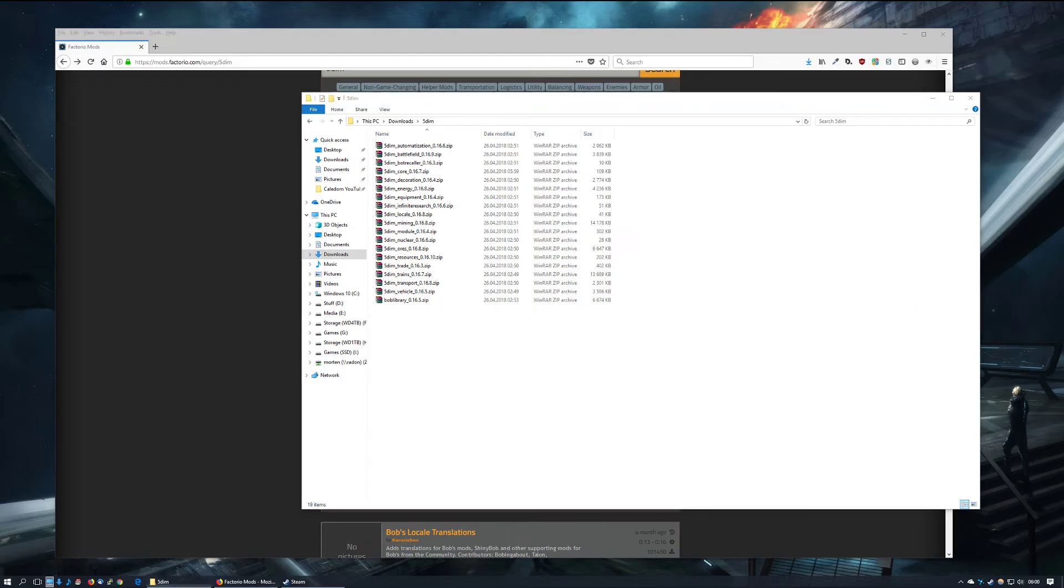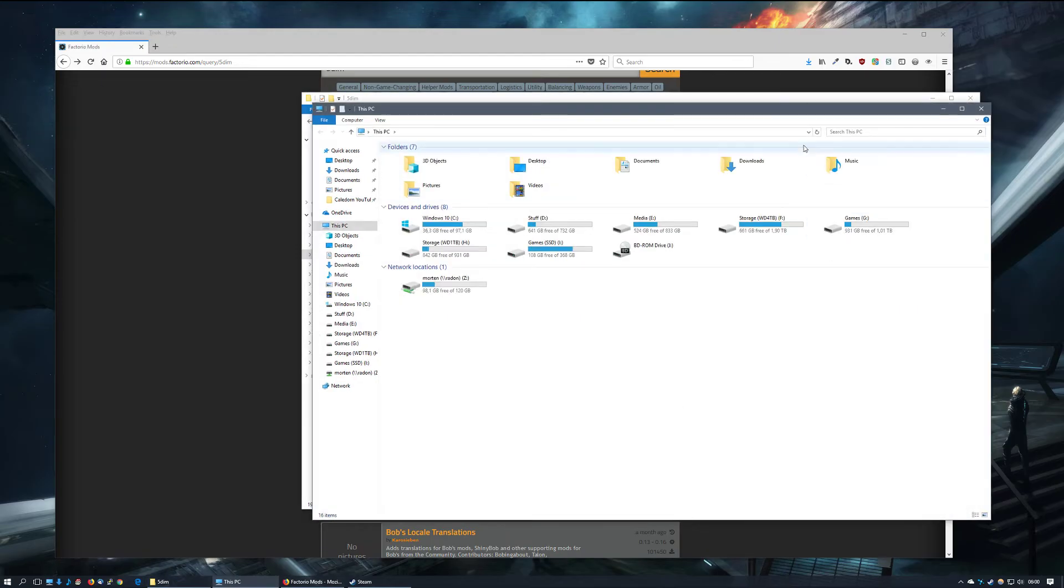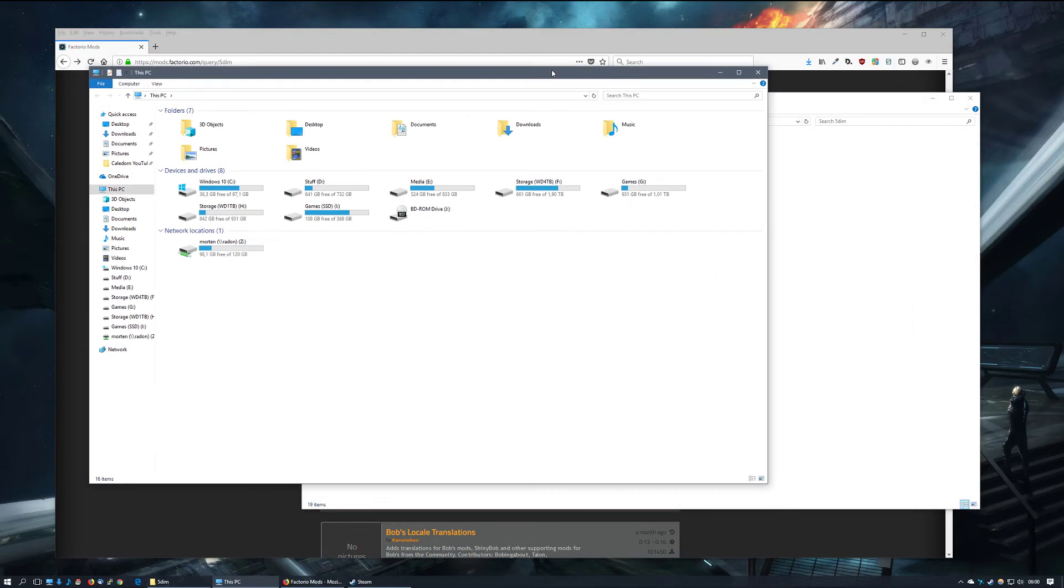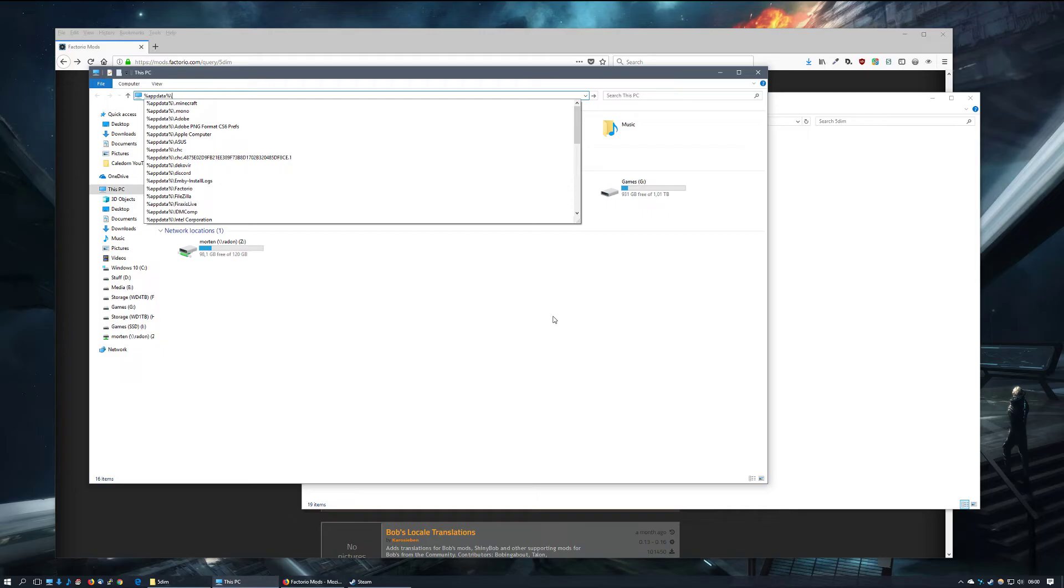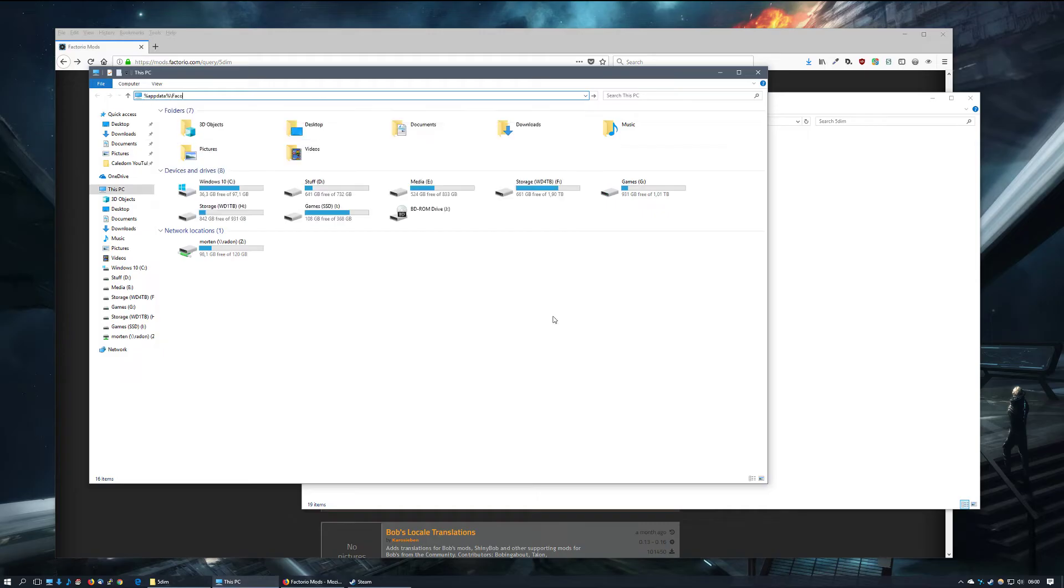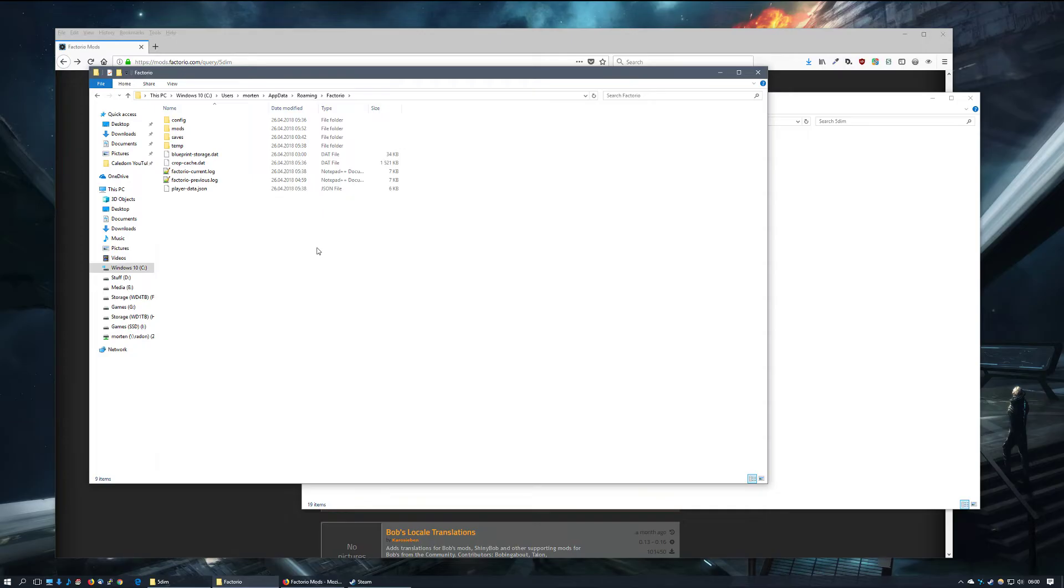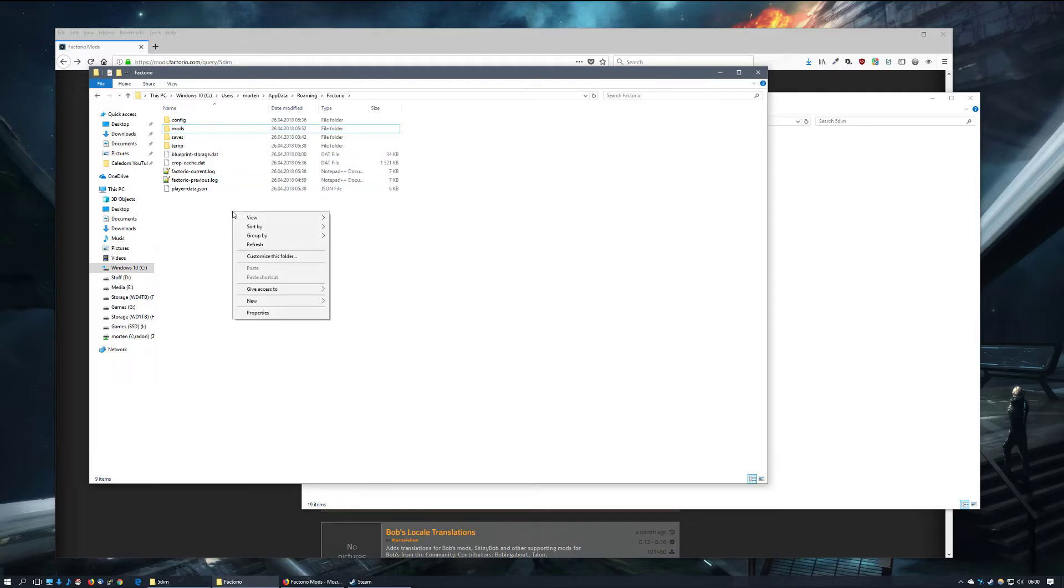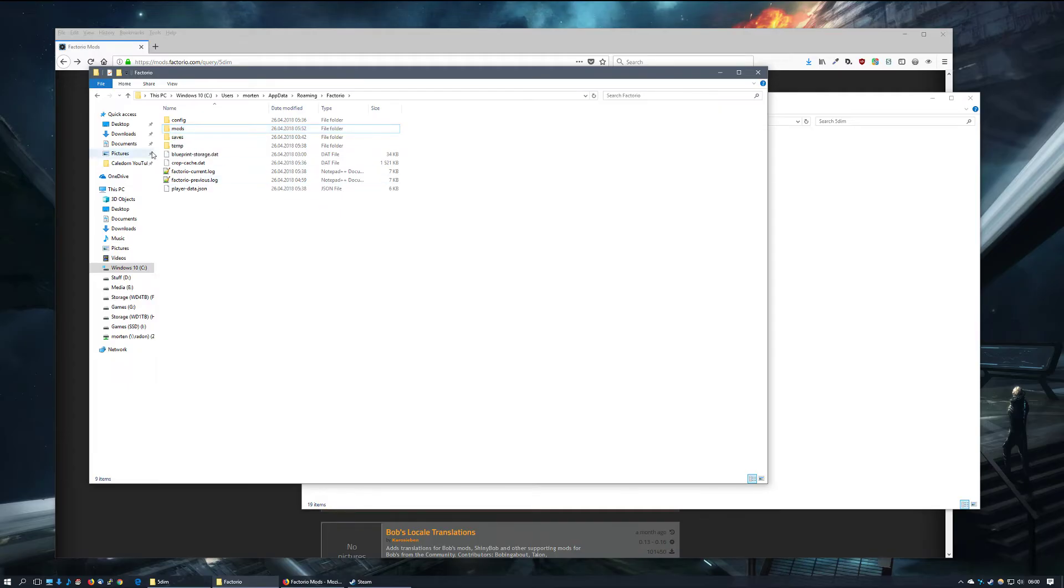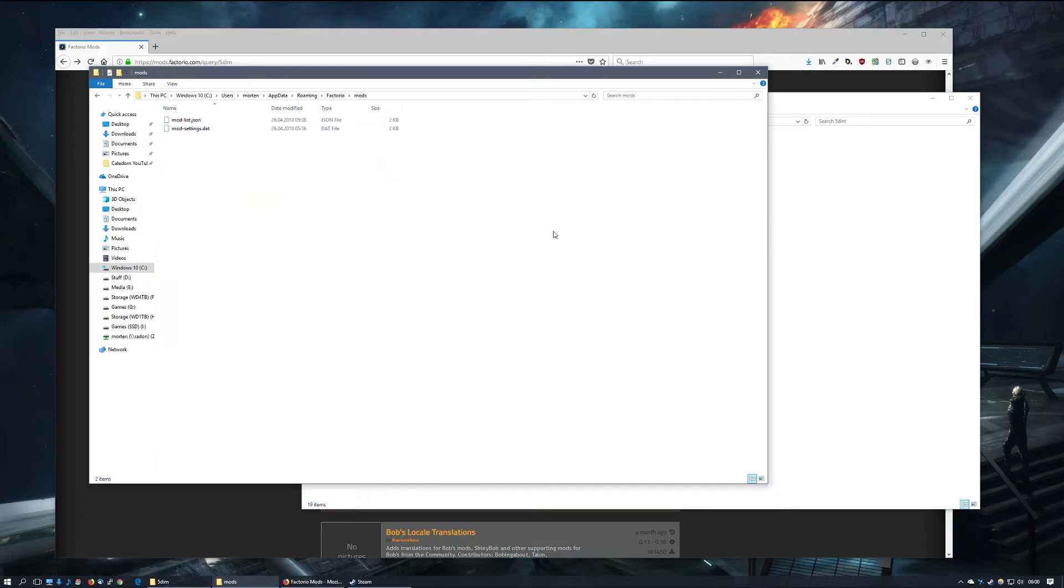I will now open a computer window—that would be My Computer if you're on Windows 7—and type in %appdata%/Factorio. You'll find this is where the save games and configs for Factorio are stored, and you'll also find the mods folder here. If it isn't present, you can right-click, select new folder, and create the mods folder, but it should be present.